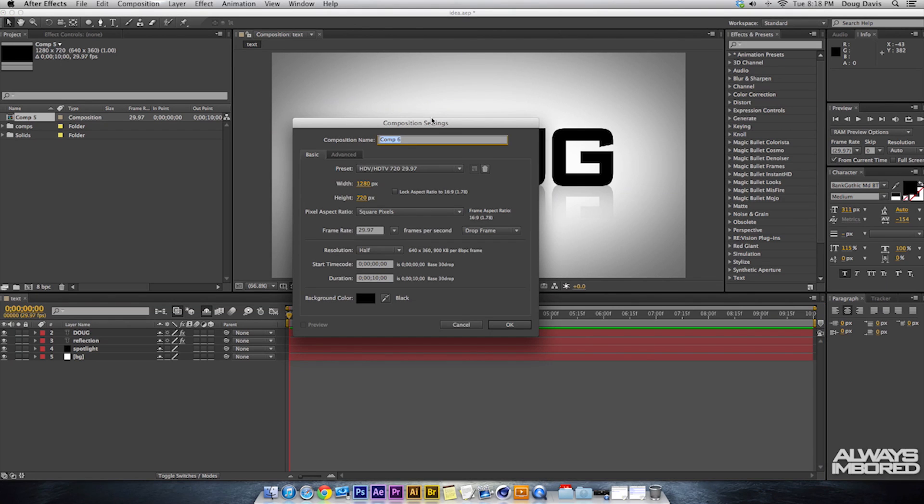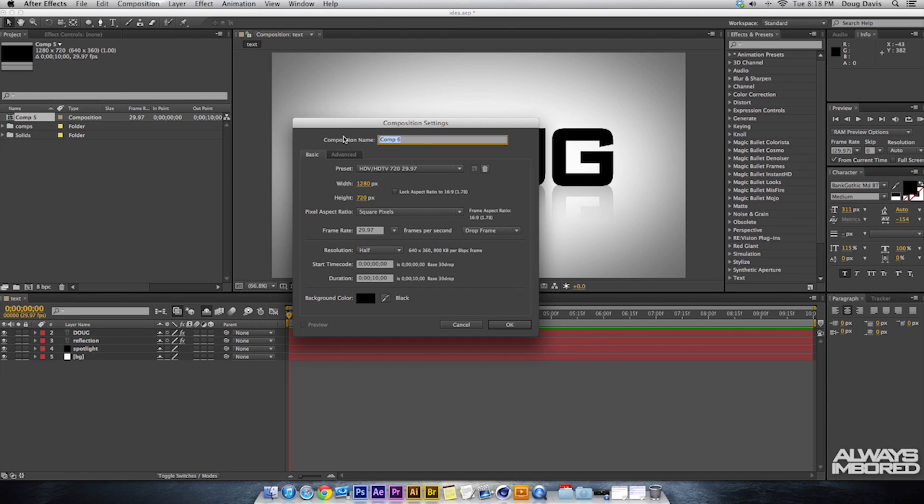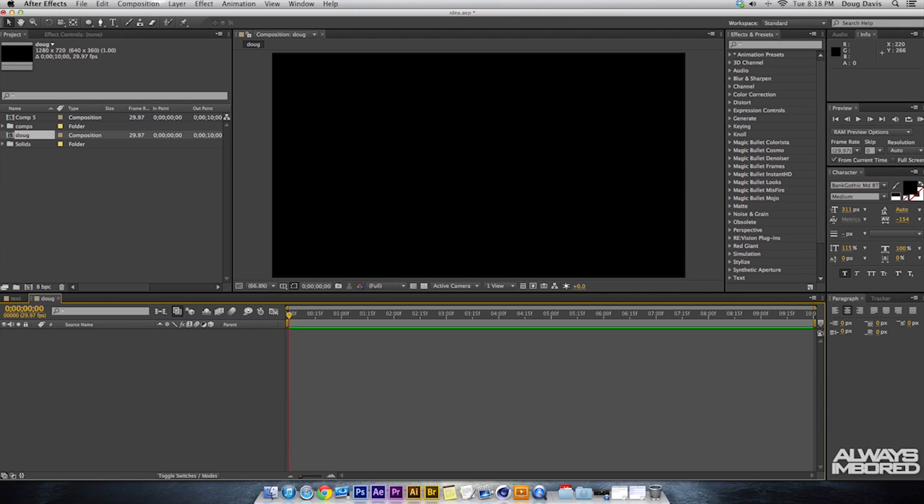That's a new composition. Then 1280 by 720, black background. Duration doesn't matter and frame rate 29.97, that doesn't really matter. The composition settings at the top you can actually change to whatever you'd like. So I can put Doug, click OK.